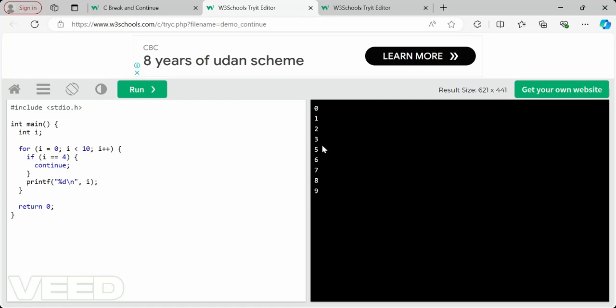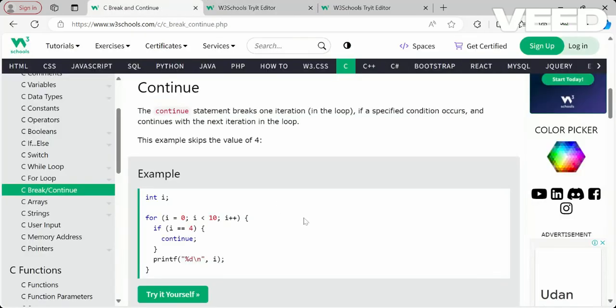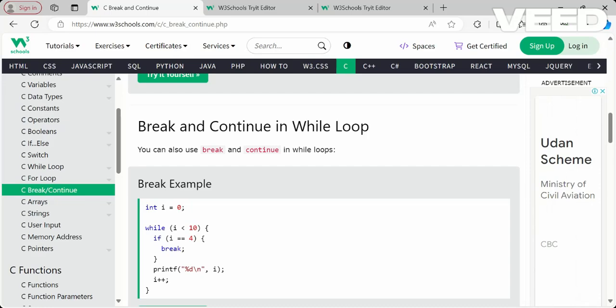So that is it — continue will continue the loop but breaks the particular iteration. To summarize: break breaks the loop, continue will continue the loop but breaks the particular iteration only. It is very simple once you understand — no need to get confused.